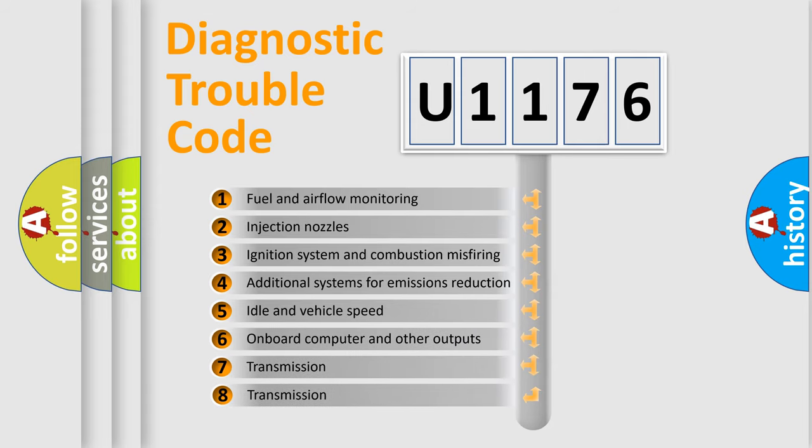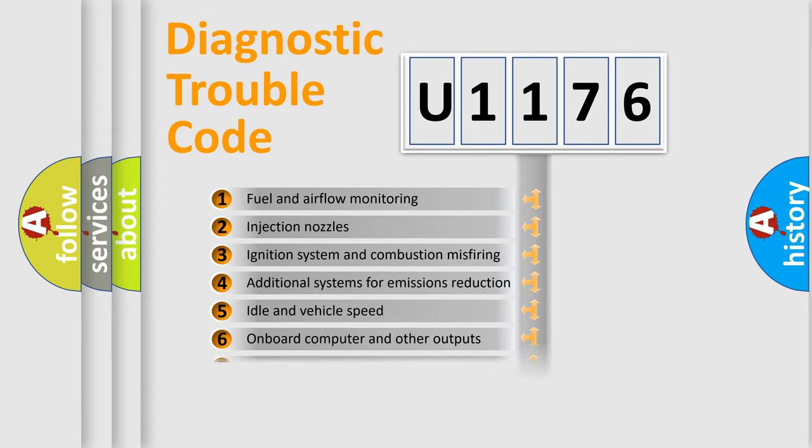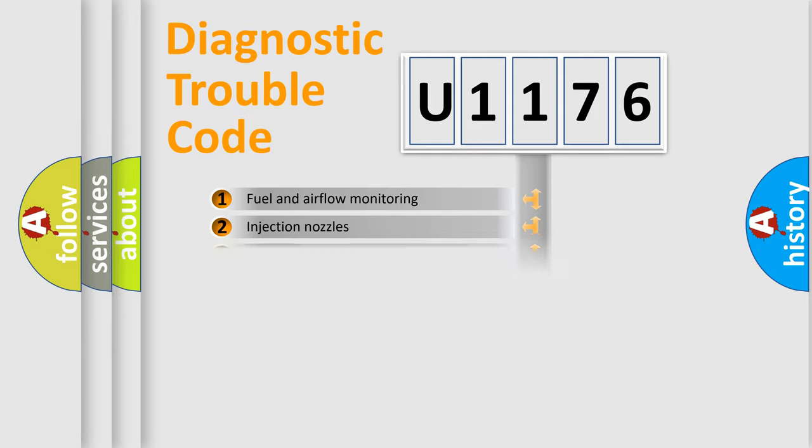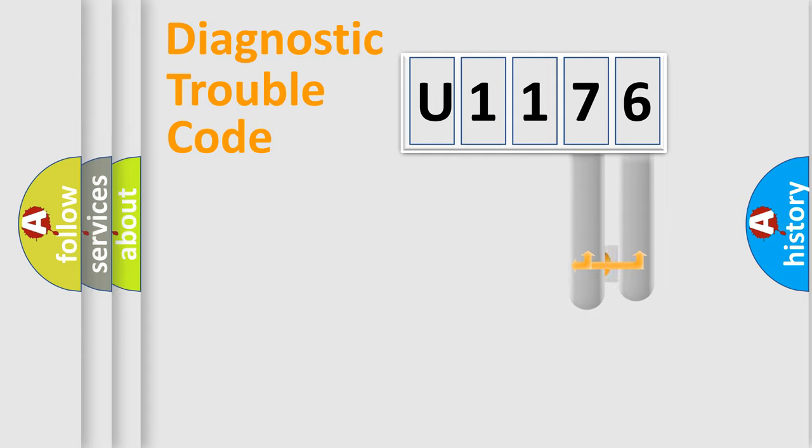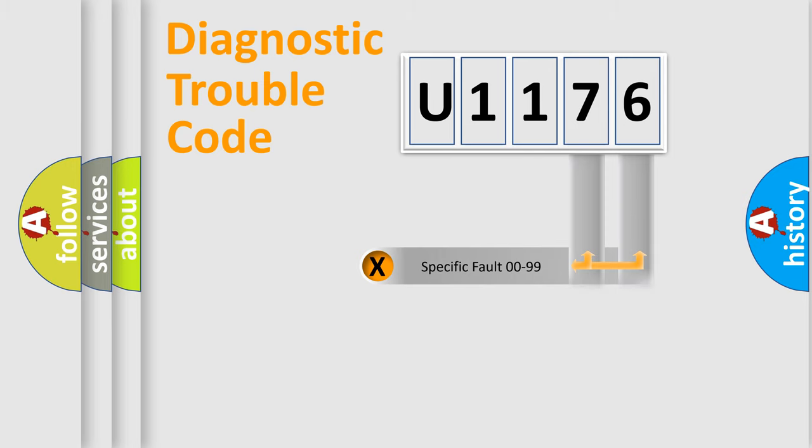The third character specifies a subset of errors. The distribution shown is valid only for the standardized DTC code. Only the last two characters define the specific fault of the group.